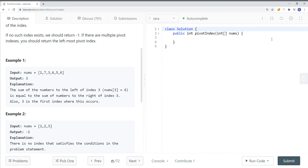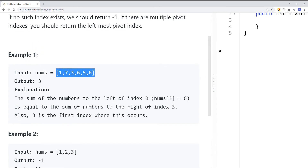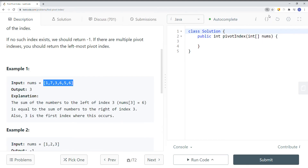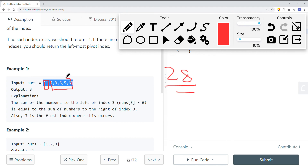What we can do instead is use linear time complexity. First of all, we get the sum of the entire array — in this case, the total sum is 28. Then, standing at the current index, say index 0, the sum on the left is 0 because there are no elements to the left. The sum on the right is simply 28 minus the current element, so 28 minus 1 gives us 27 as the sum on the right.